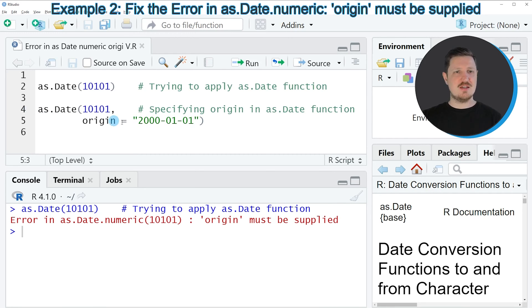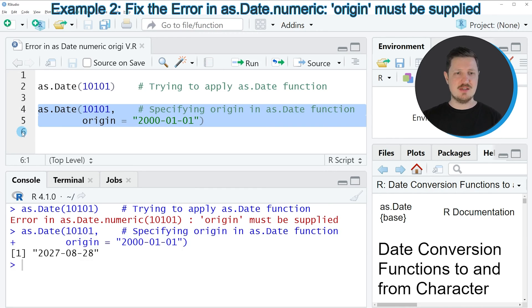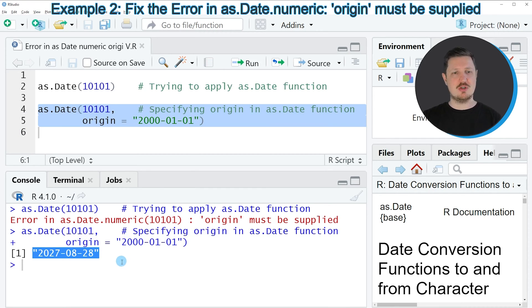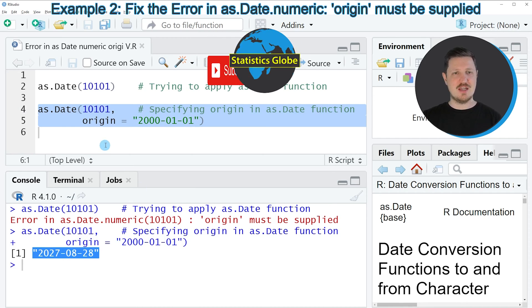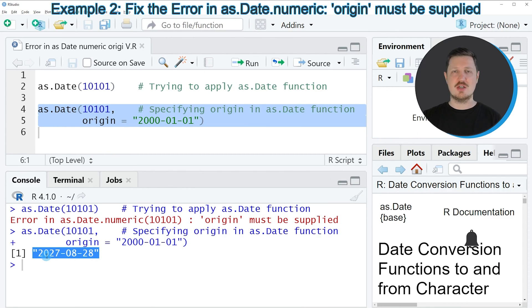So in this case I am using this date as origin and then I am applying once again the as.Date function to our numeric value. And as you can see, this time a valid output has been returned because now the date that we have returned is the 28th of August 2027.